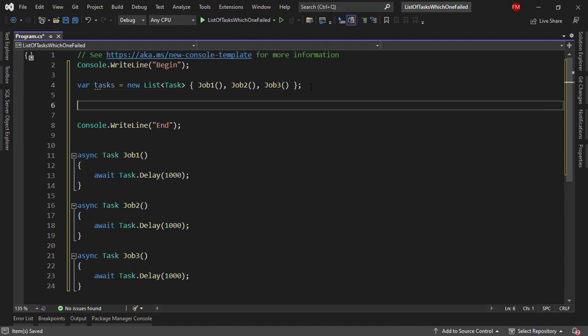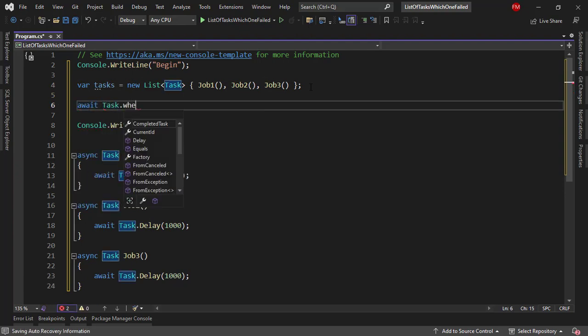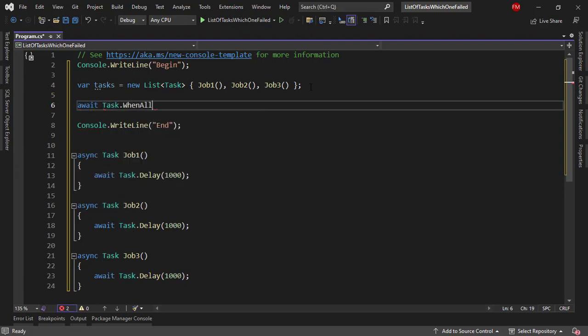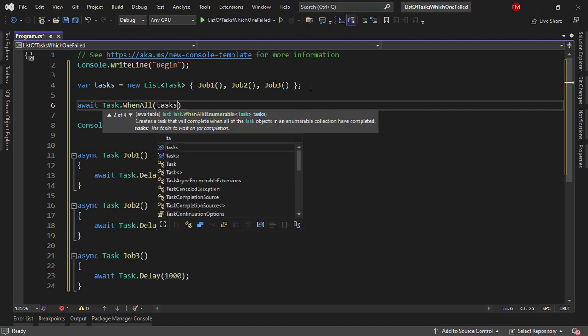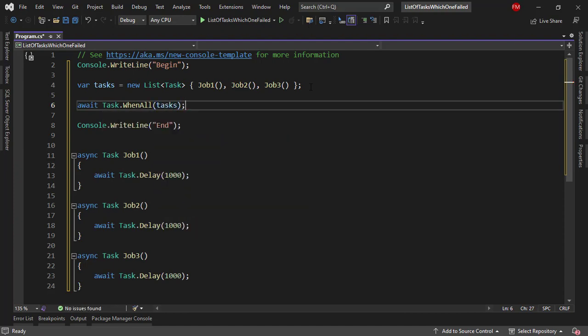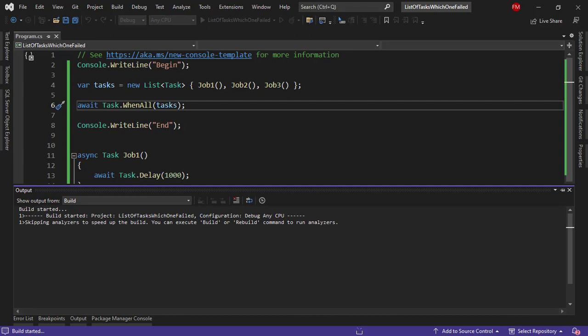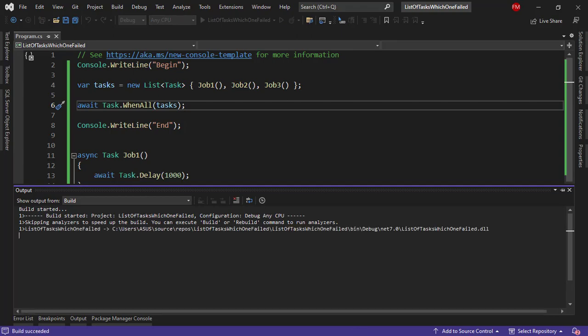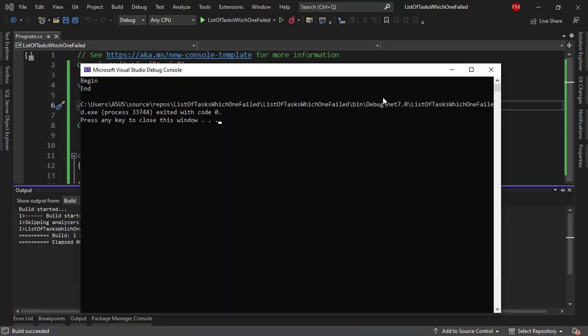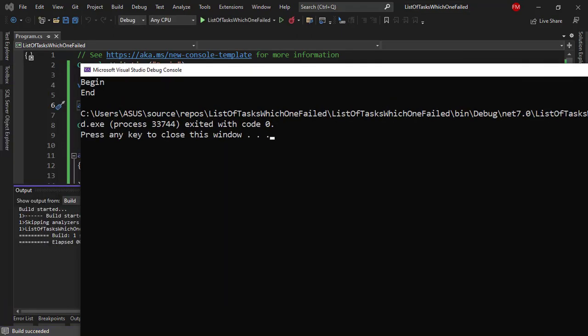As you can see we have new list tasks job one, job two, and job three, and then in order to execute them simultaneously we can say await Task.WhenAll and then tasks. Of course this will simply work because we are still not throwing any exceptions. As you can see here there were no errors.